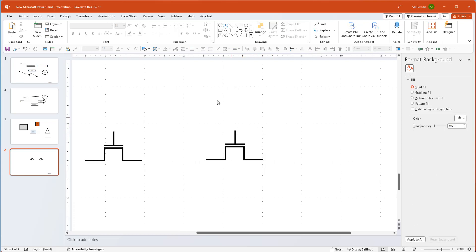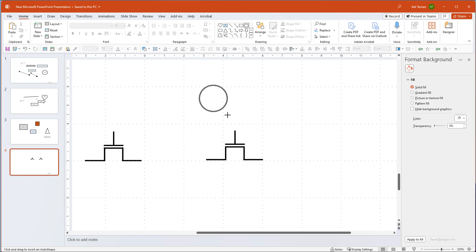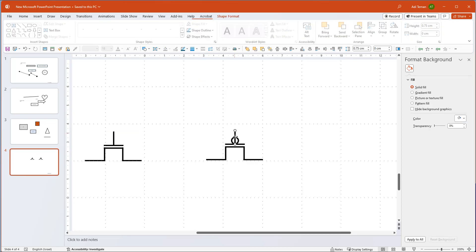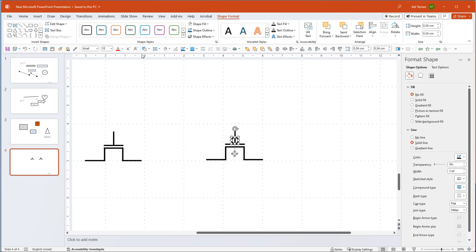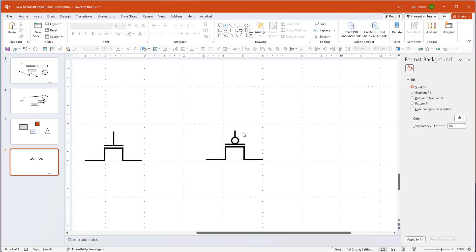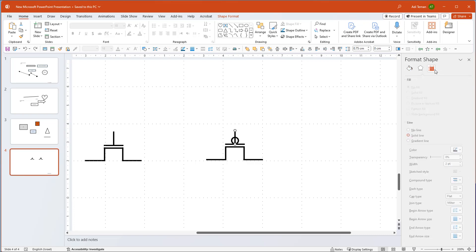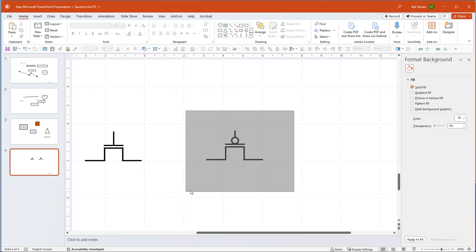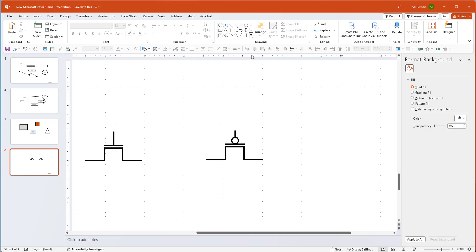Now I have a transistor. I can duplicate it and make a PMOS version. I'll ungroup it, then draw a circle — to get a perfect circle I hold Shift while dragging; otherwise I get weird ovals. I'll get it roughly the right size. I can fill it with white so the line behind it is hidden, or instead I can just make the vertical line shorter using the height field. Now I have my PMOS transistor, and I can group it and reuse it.